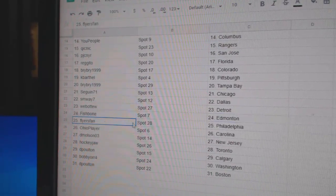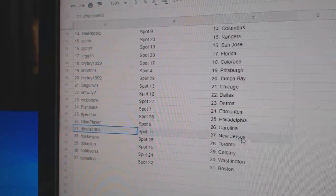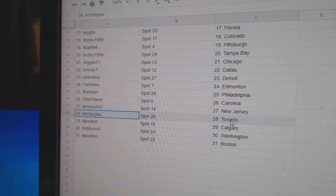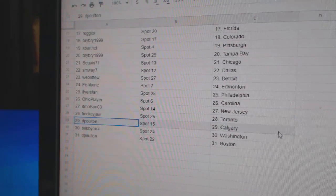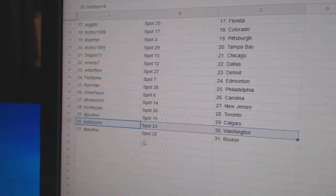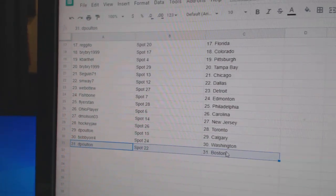Fish's Ed Money, Flyers, Philly. Ohio's got Carolina. DeMolson, New Jersey. Hockey John, Toronto. DePolt in Calgary. Bobby Orr, Washington, and DePolt in Boston.